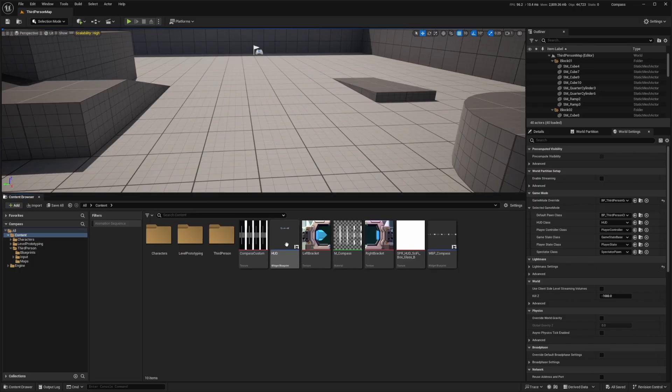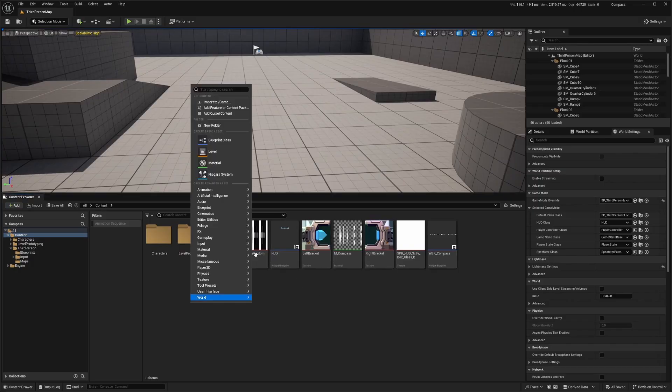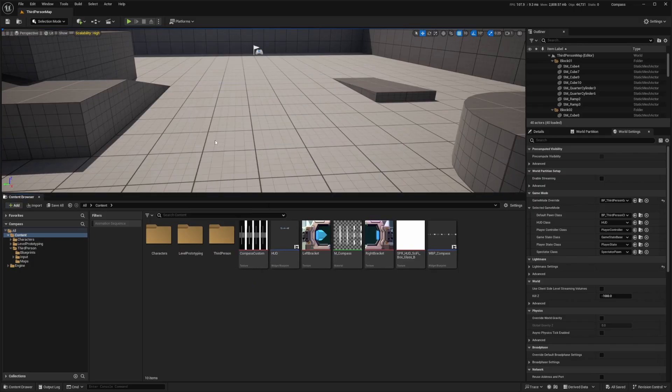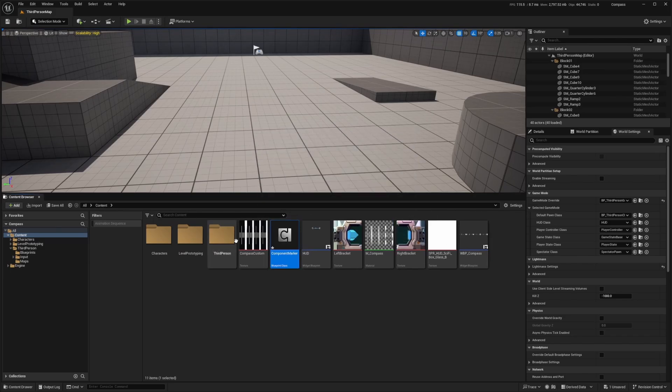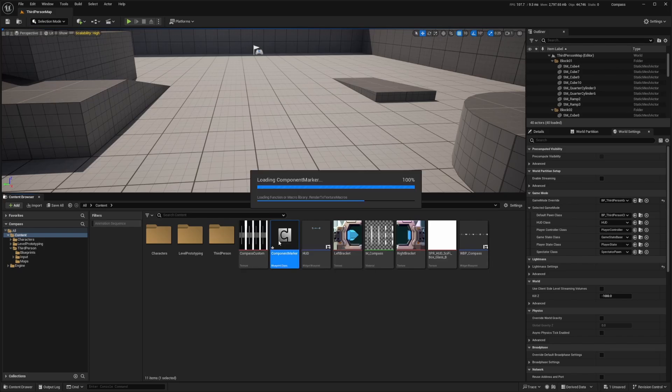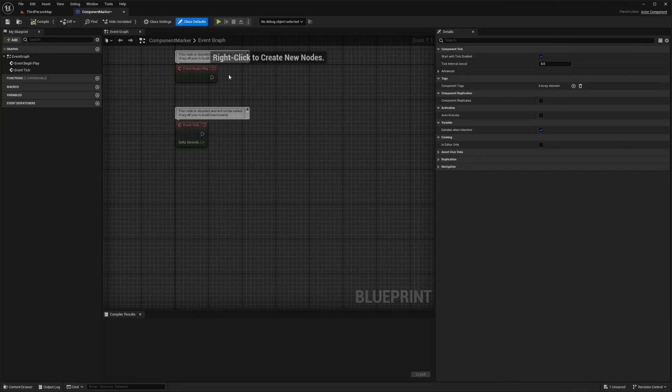So in my content browser, I'm just going to right click, create a blueprint class, and make an actor component. I'll call this something like component marker. So I'll call this component marker, double click to open this up. Basically what's going to happen is we're going to be having two compasses. One compass is the regular one that we made in the last video, and this one's going to be the compass that's only displaying these objective icons.